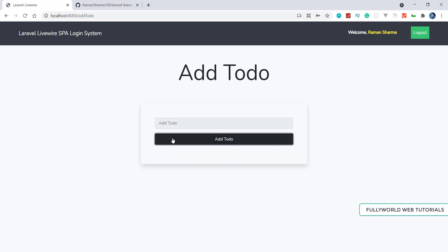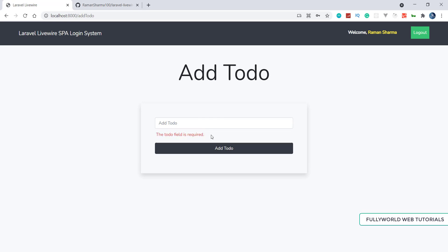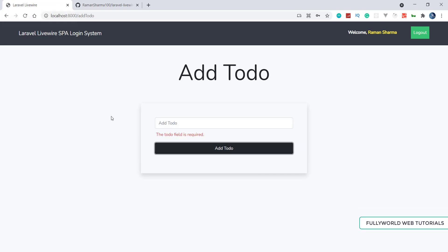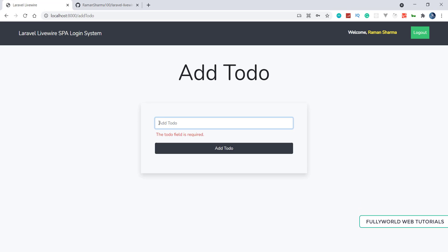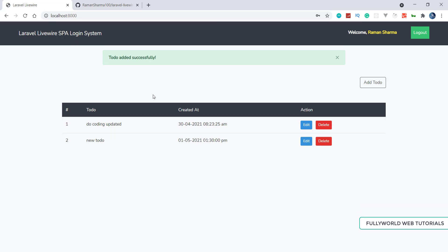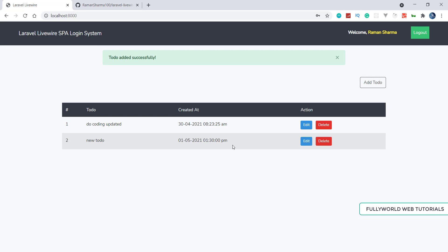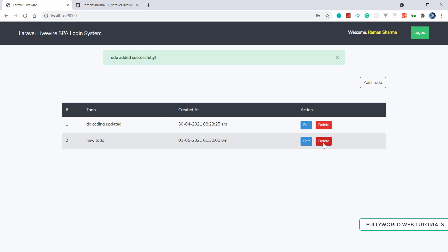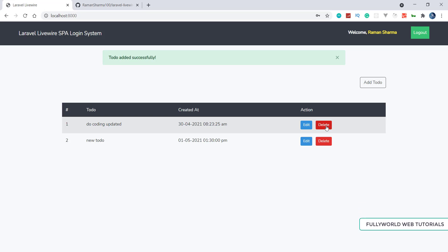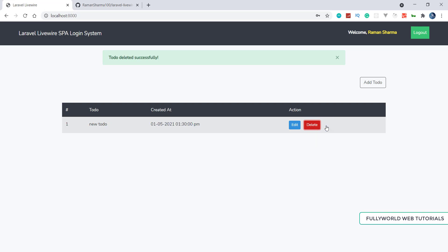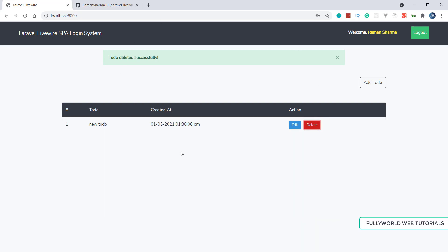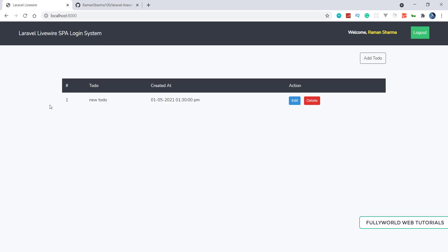Validations are there on the add form — the to-do field is required. When we submit the form our page is not refreshing — this is the power of Laravel Livewire. Let's add a new to-do and press Enter. Without refreshing the page we are at the home page and our new to-do is added successfully. When we click Delete, without refreshing the page our to-do is successfully deleted from the database. After a manual refresh, the remaining to-do is still there with its creation date.